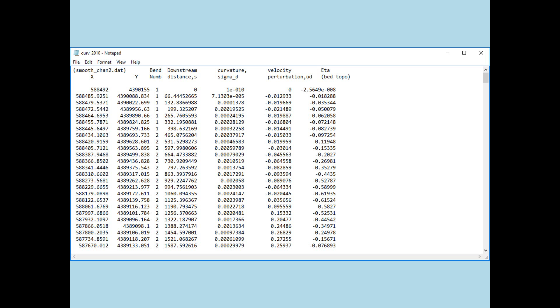The downstream distance, s, tells you exactly what the distance along the curved center line, s, is to that particular x-y point. Okay? The curvature and the velocity perturbation and the bed topography perturbation are similar to what I've described before. In order to get this information out the door, I have not clarified whether those last three values are dimensioned or non-dimensioned.